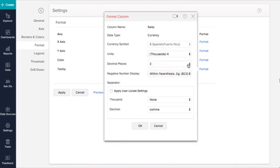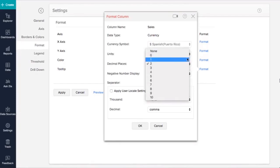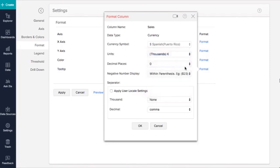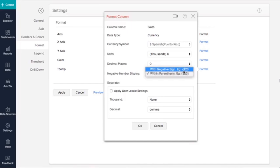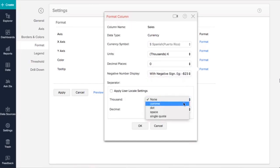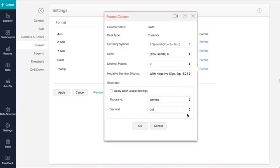The Decimal Places option lets you change the number of decimal places displayed. Let's select zero. The Negative Number display lets you choose how negative values should be displayed. I'll choose the Negative Sign option. You can also choose your thousand and decimal separators as we've learned.